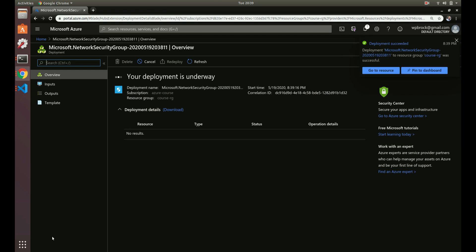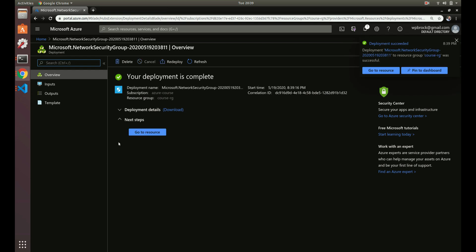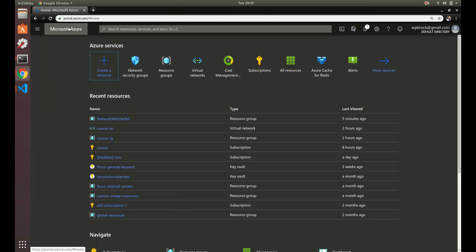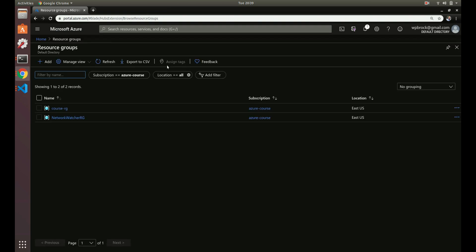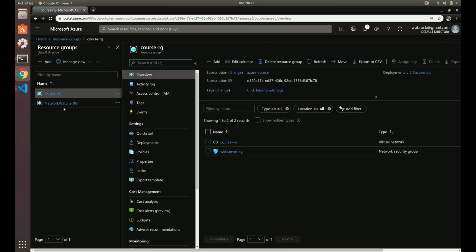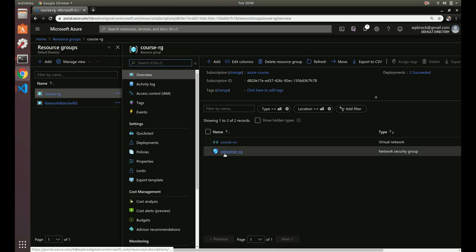Validation passed, so let's create. That took just a second — it's already done. Let's go to the resource. You might notice a Network Watcher resource group appeared that we didn't add — that automatically appears when you create a new virtual network. It adds some monitoring, logging, and helps troubleshoot any issues that come up, so you can ignore that for now. In our resource group we now have a virtual network and a security group.